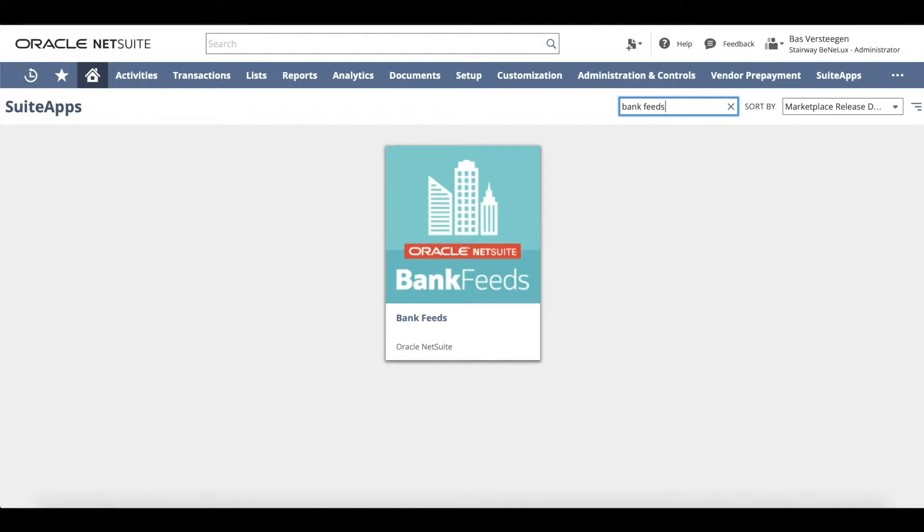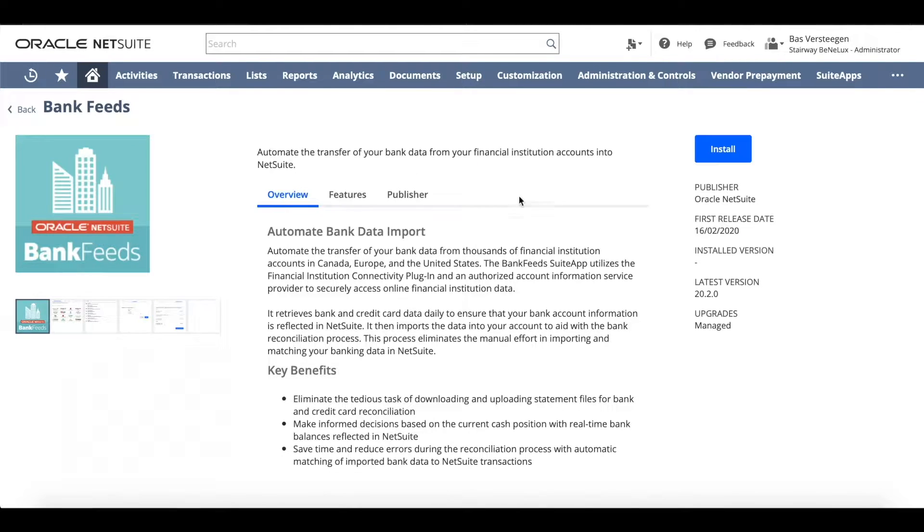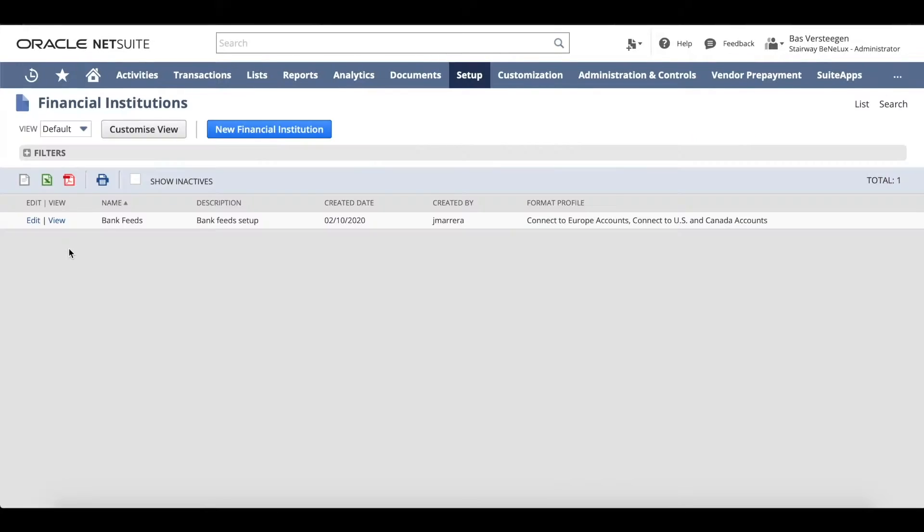The Bank Feeds Suite app allows you to connect to thousands of financial institutions across Europe using the PSD2 Open Banking API.